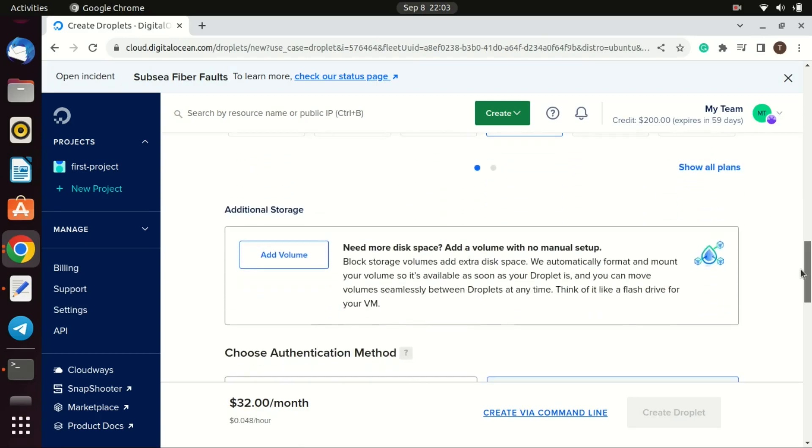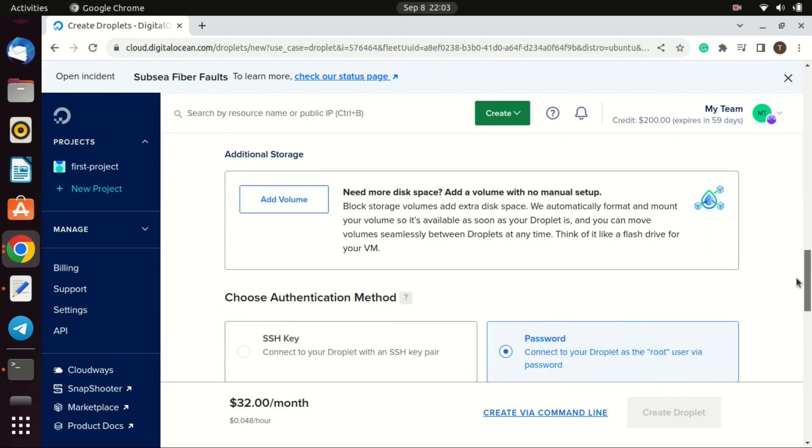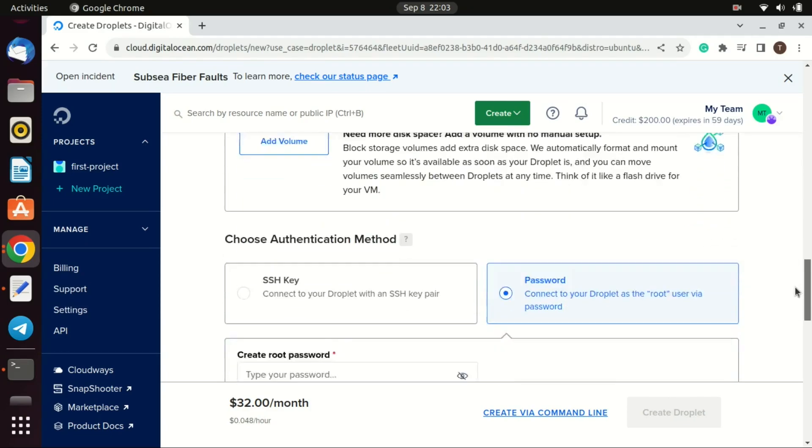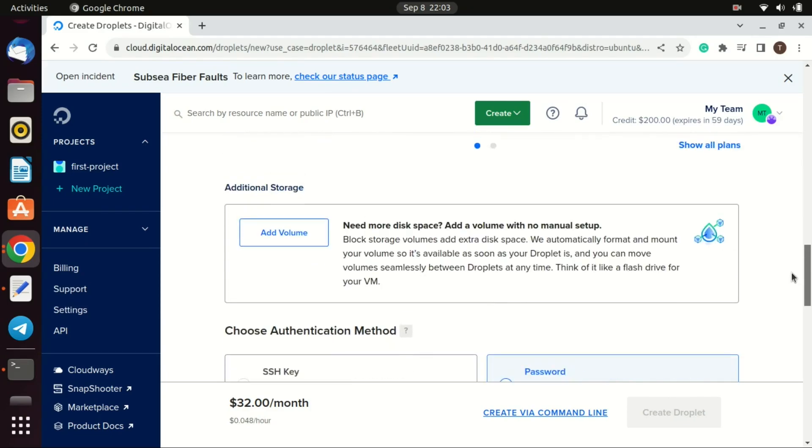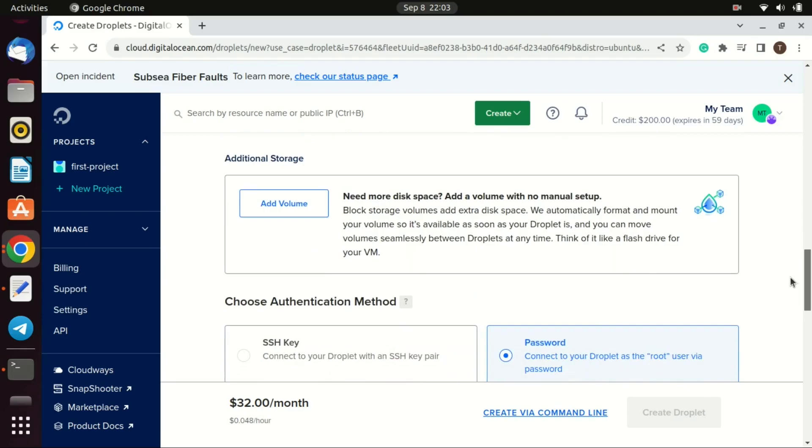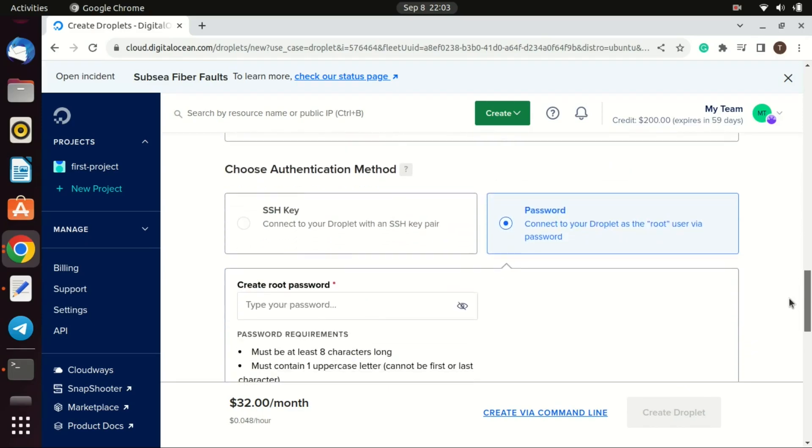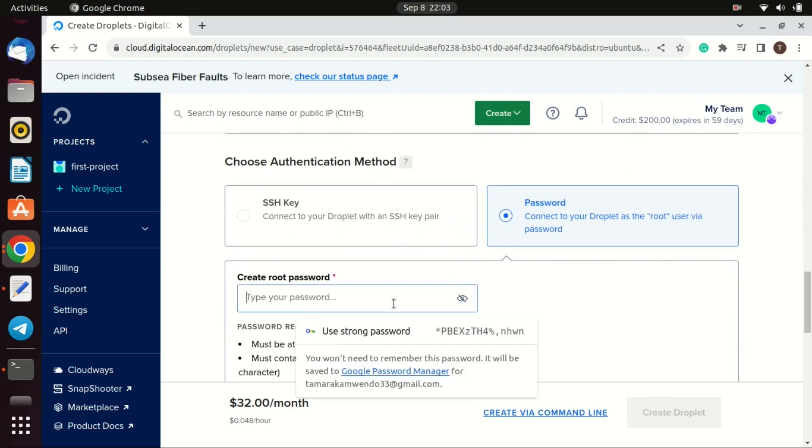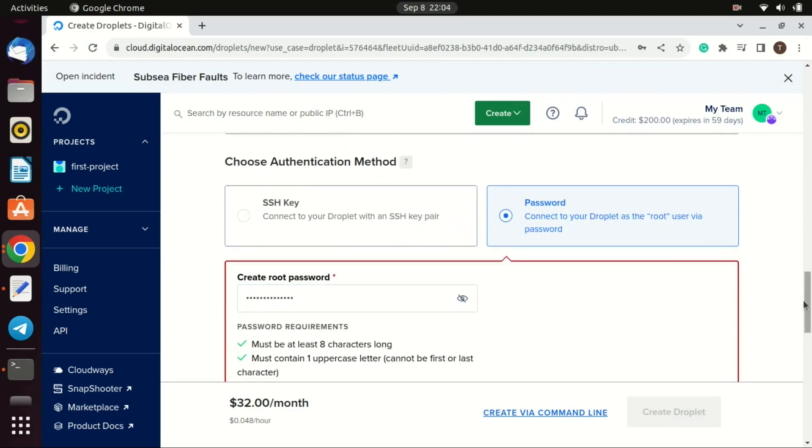For authentication, you can choose either a password or SSH key. For added security, using SSH keys is recommended. You still need to set up the root password since you will need it when using SSH to connect to the VPS.